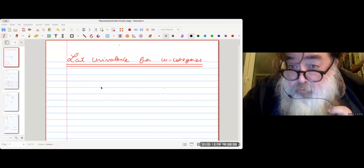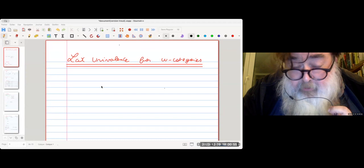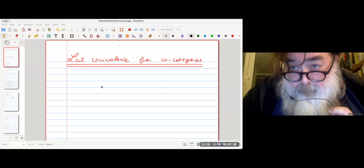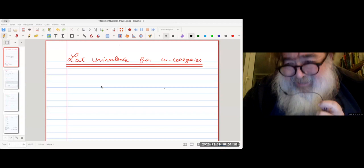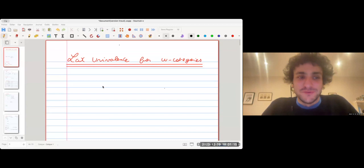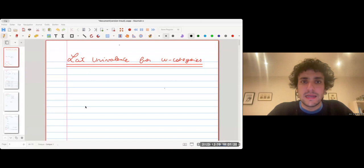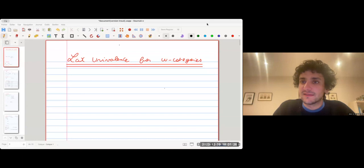Welcome to the Higher Structure Seminar Series. Today our speaker is Felix Lebaton from the Max Planck Institute for Mathematics in Bonn, and he will talk on lax univalence for omega categories. Thank you for the invitation. I'm really glad to speak here. I will speak today on lax univalence for omega categories, and I will start with a small warning.